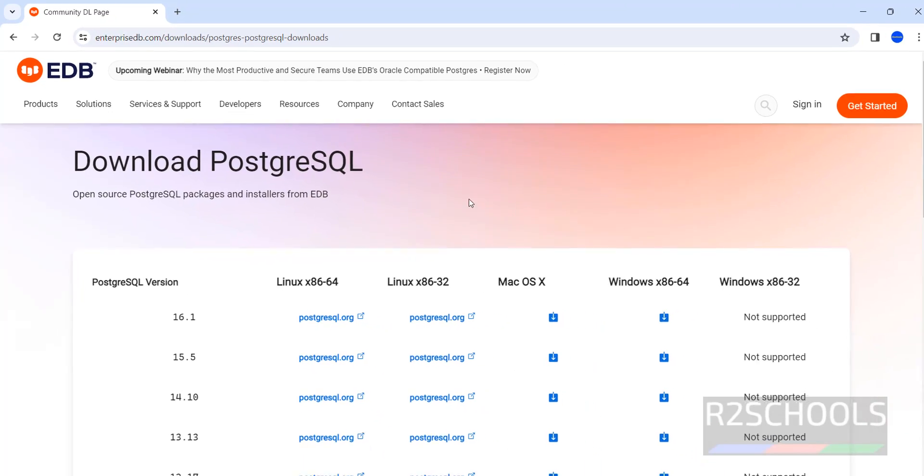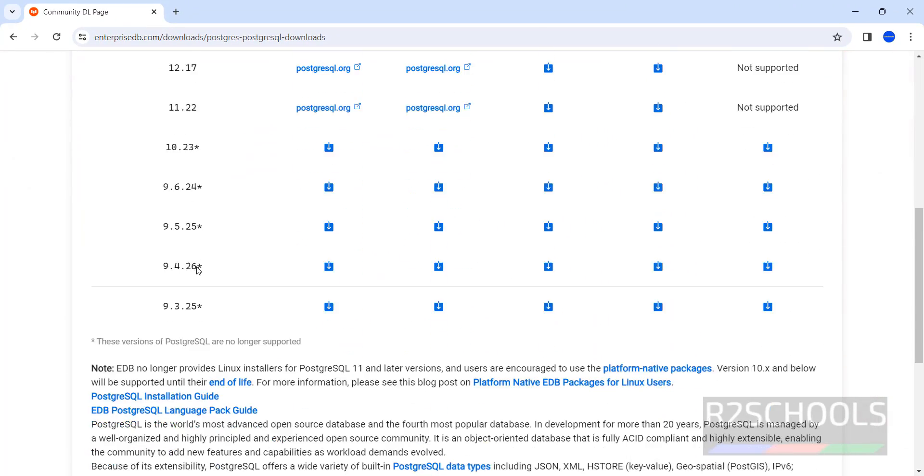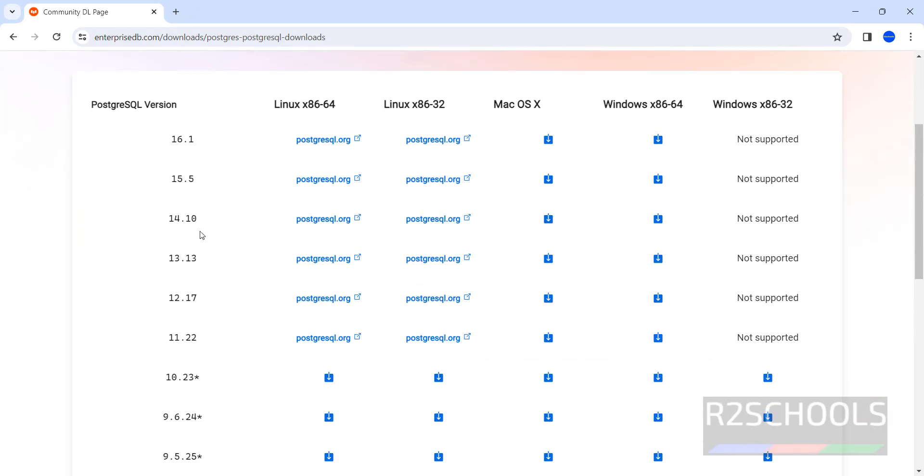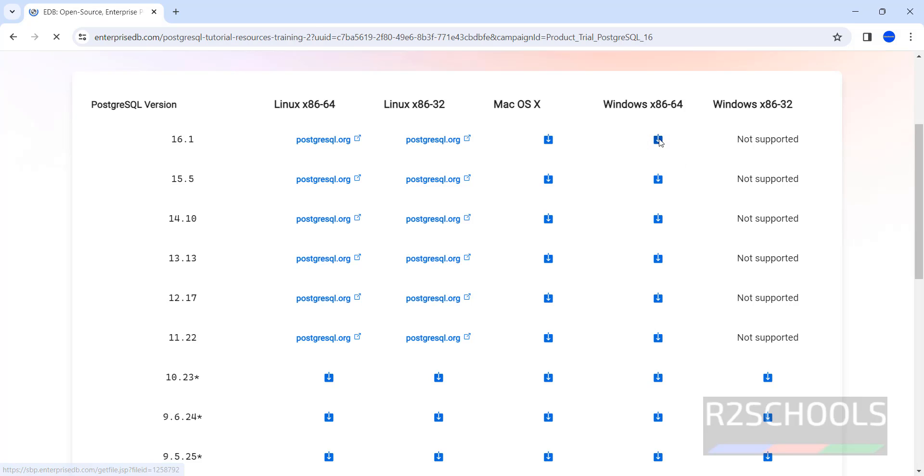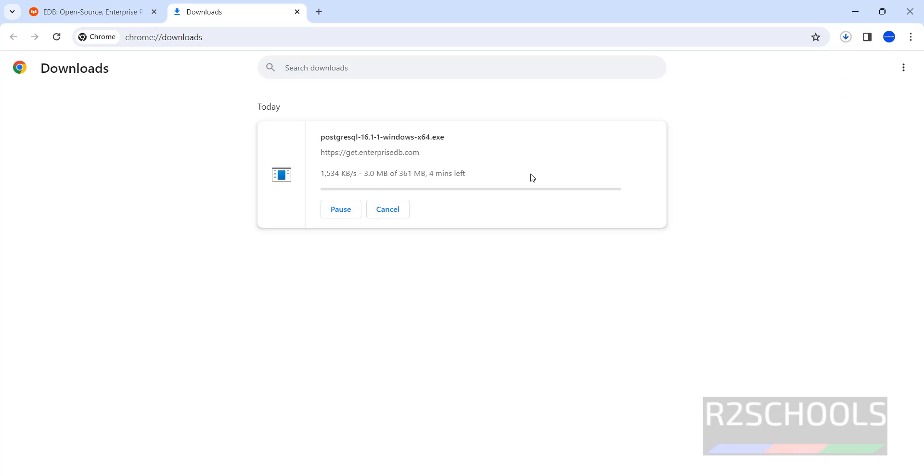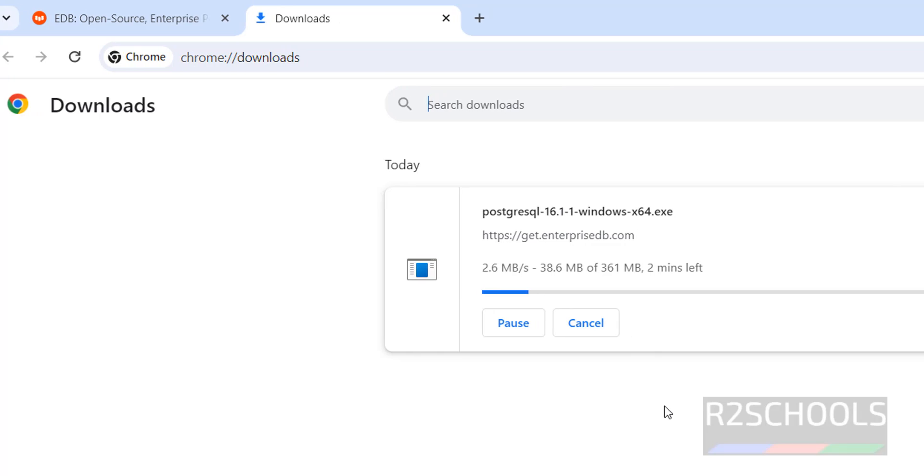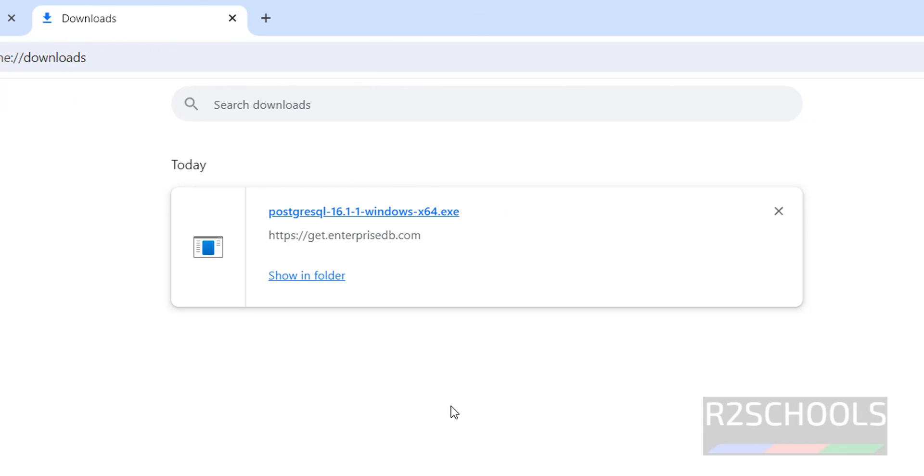See here we have the following stable versions: 16.1, 15, 14, okay like this. So click on this download button. See download has been started. The size is 361 megabytes. Wait until download completes. See download has been completed successfully. Click on this exe file.